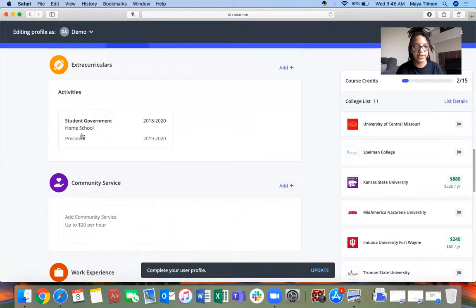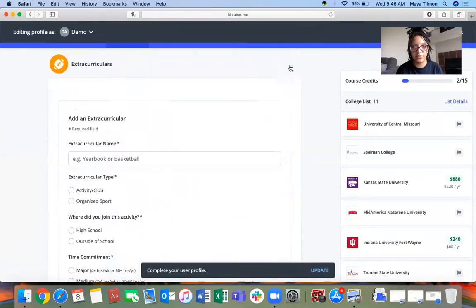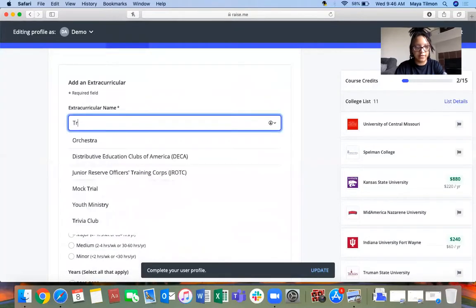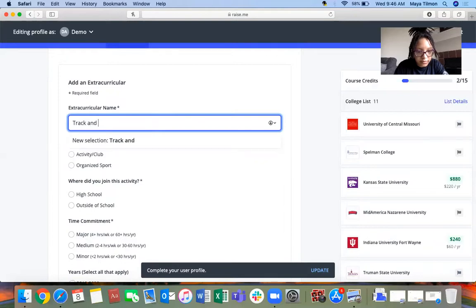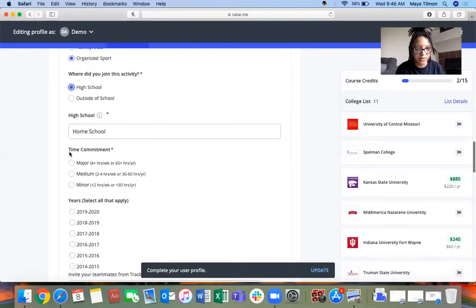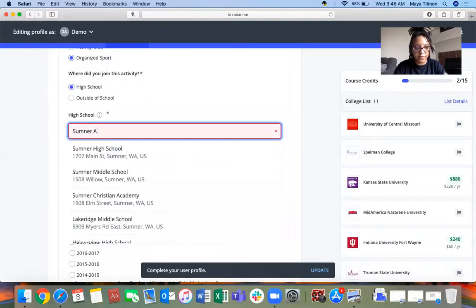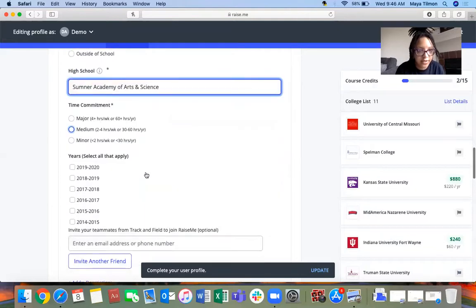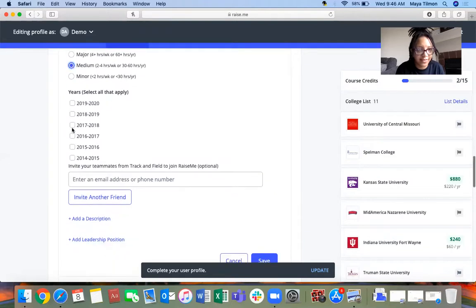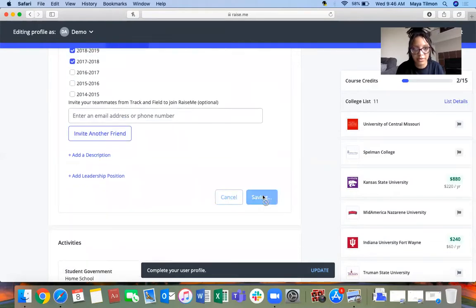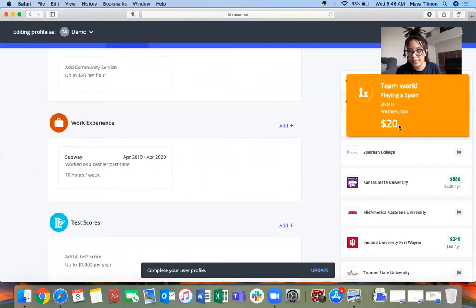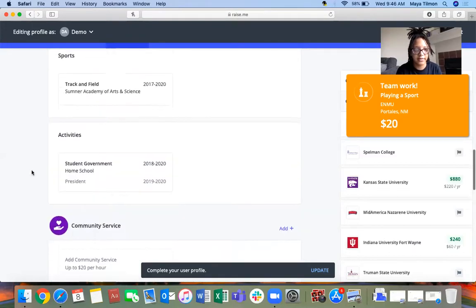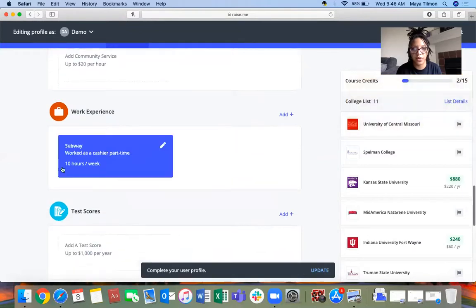For extracurriculars, you can put exactly what you were involved in and then the year. Let's say I'm on the track team at Sumner High School, shout out to Sumner. I did it last year, the year before, and this year. That's how you would add that in there, and you get $20 for playing a sport.